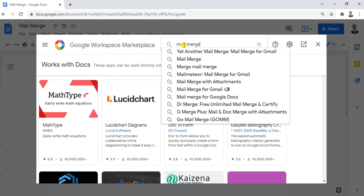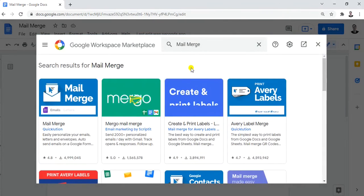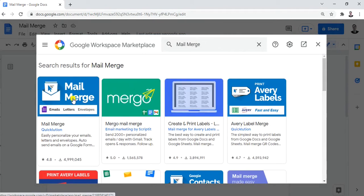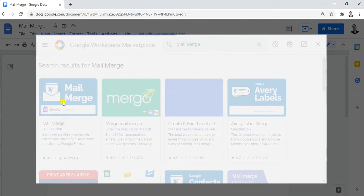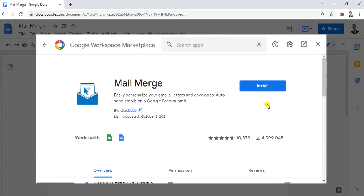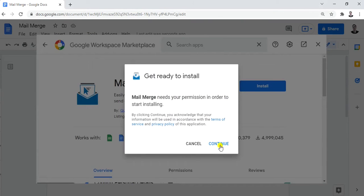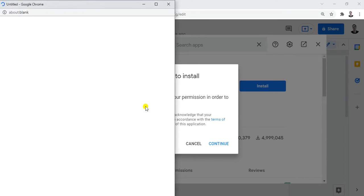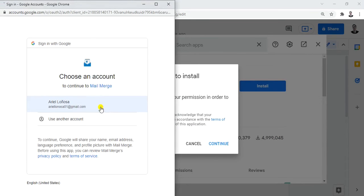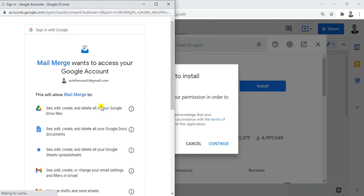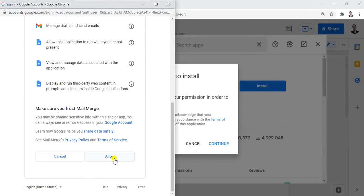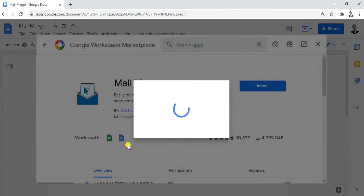Type 'mail merge' in the search box. You'll see it appear — click on it, then click Install to add it to your Google Docs. Click Continue, and there will be a permission prompt from your account. Choose the email address you're going to use and click Allow.